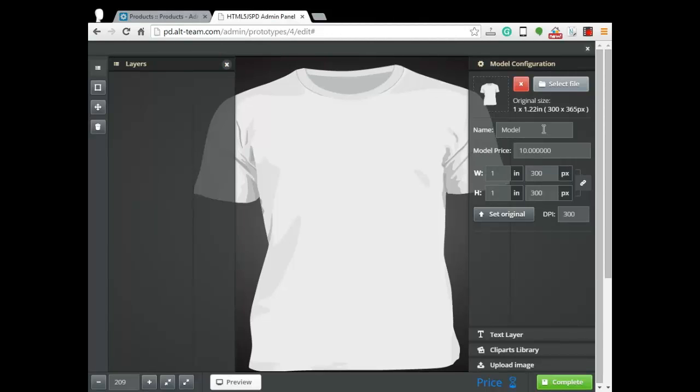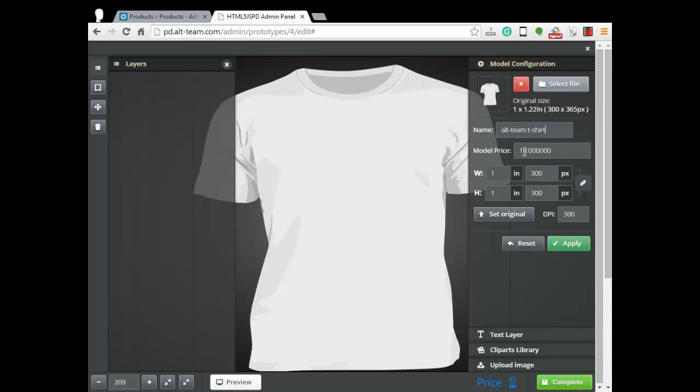We could enter the name of our model, price has already set, adjust sizes and apply.